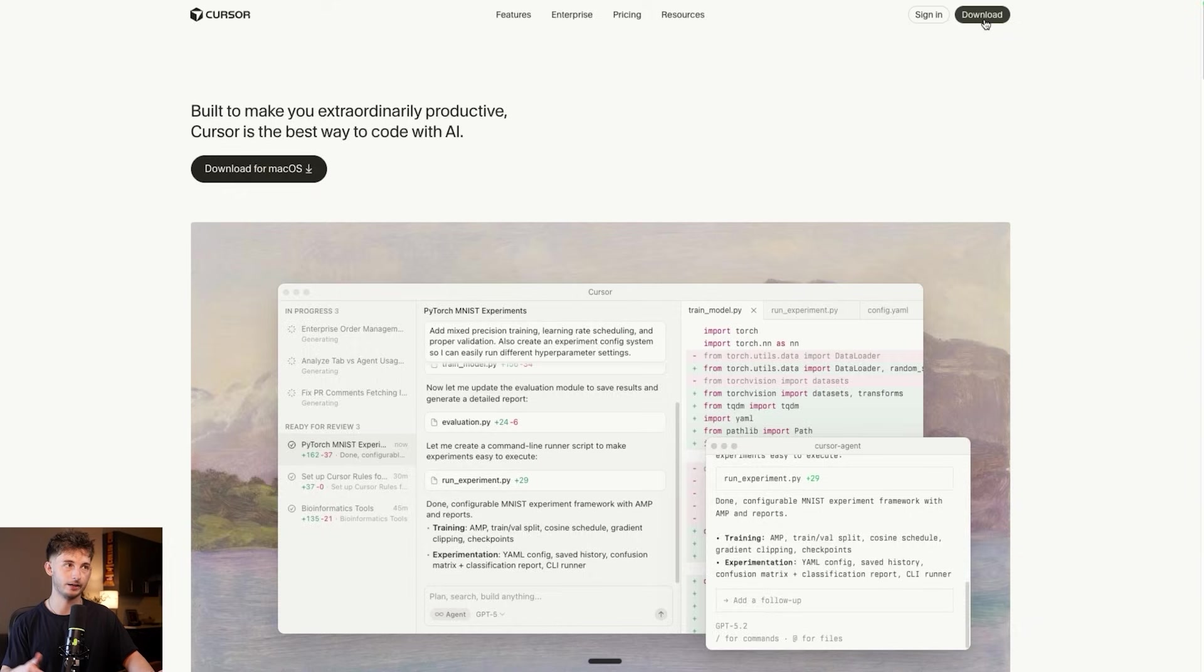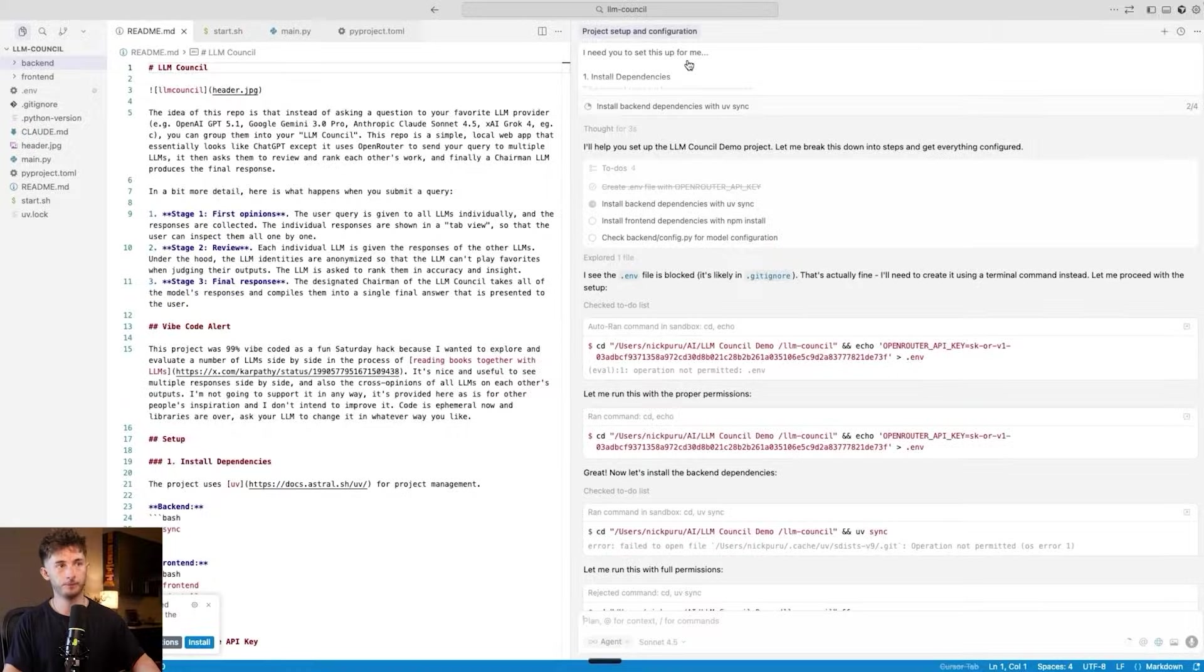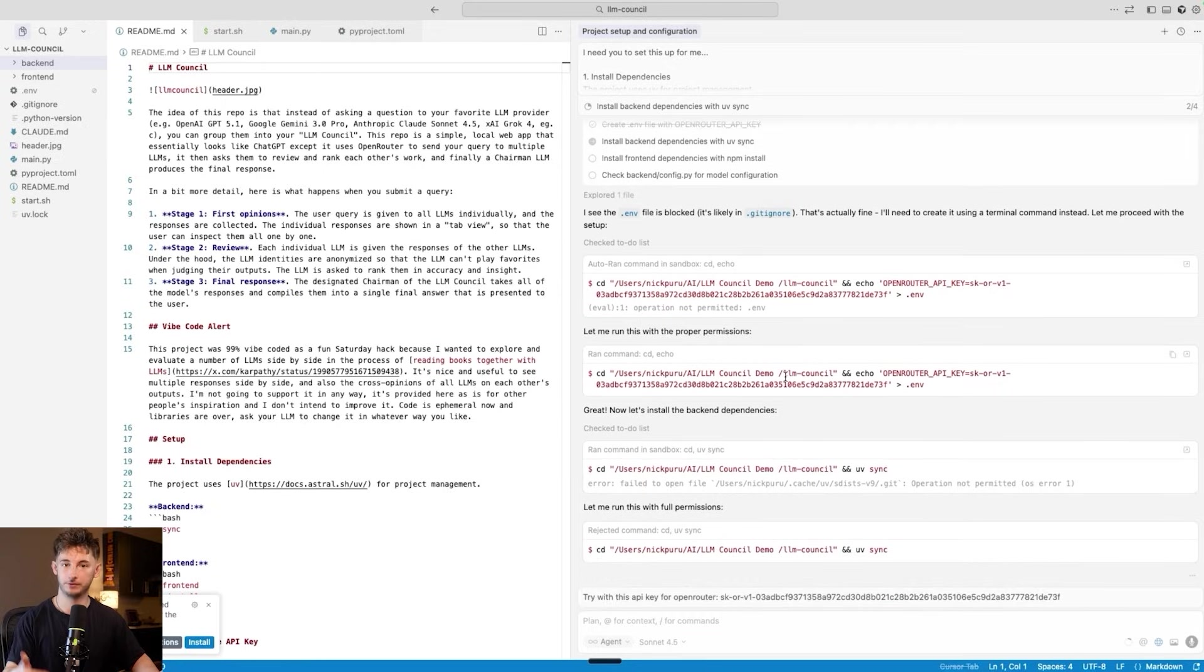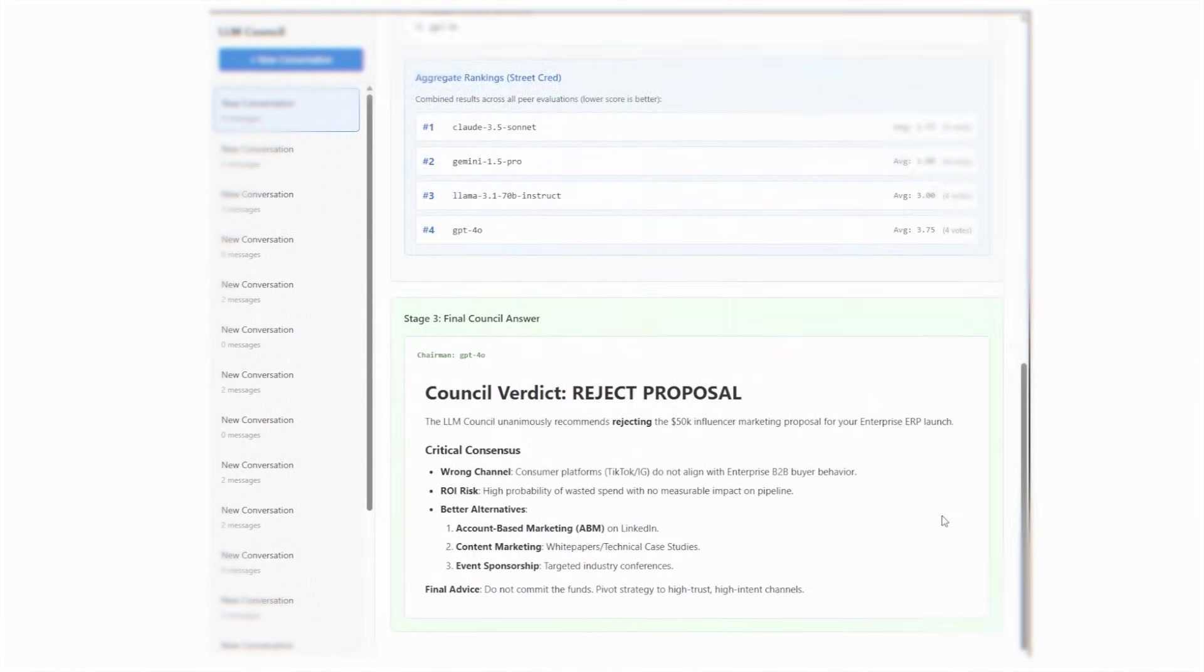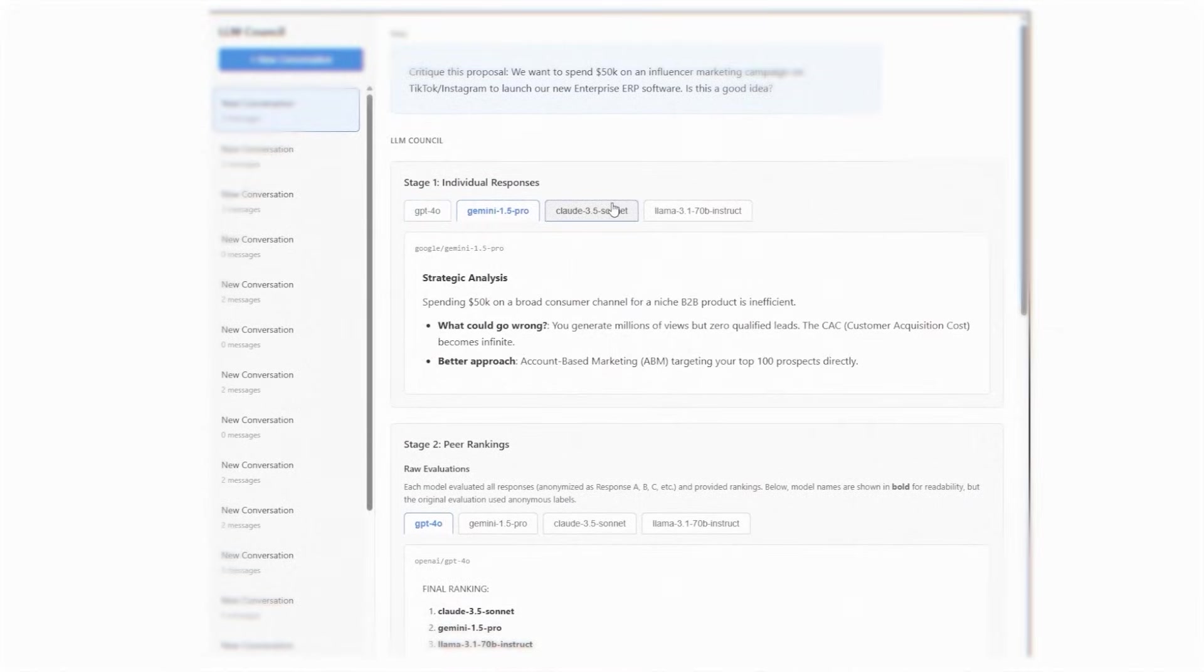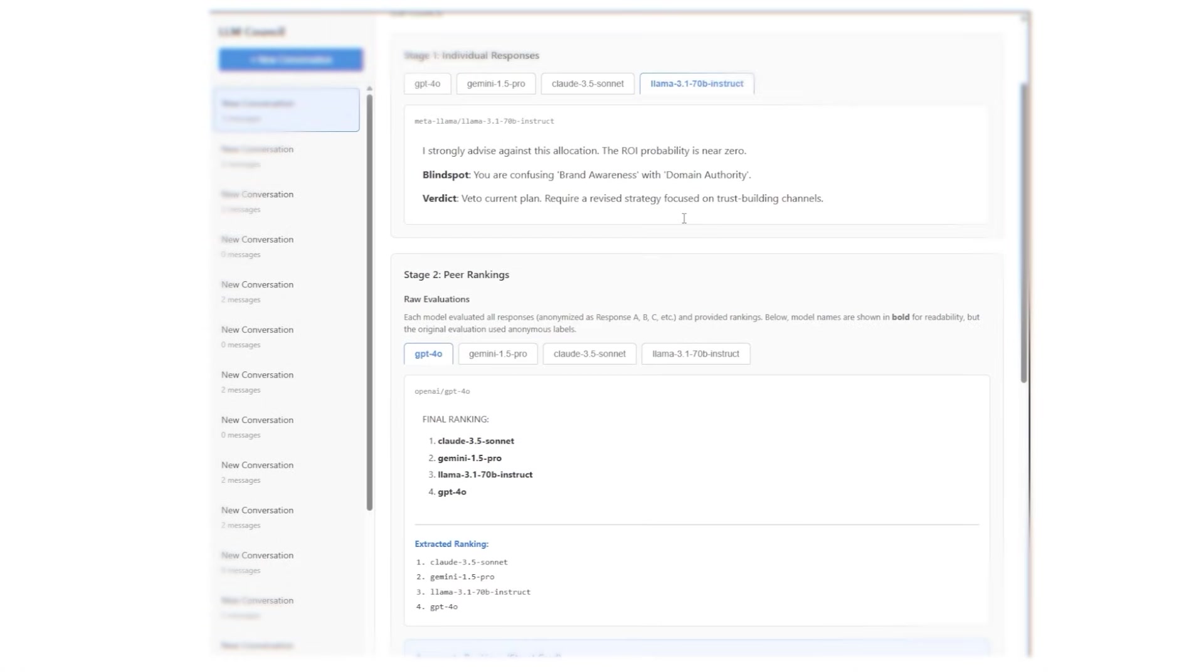In this video, I'm going to show you exactly how to set this up in about 10 minutes using Cursor. You do not need to know how to code at all. I'm going to show you how to do this with natural language. More importantly, I'm going to show you how business owners are already using this to make better strategic decisions, validate expensive choices, and essentially build themselves a free AI board of directors. This is quite literally one of the most useful AI tools I have seen this year.